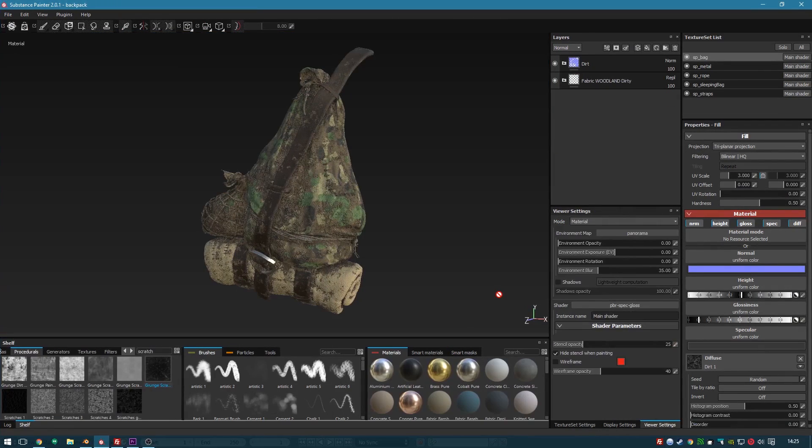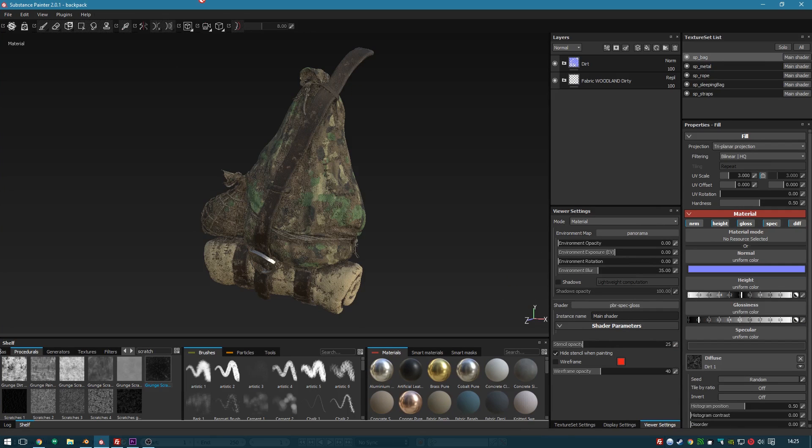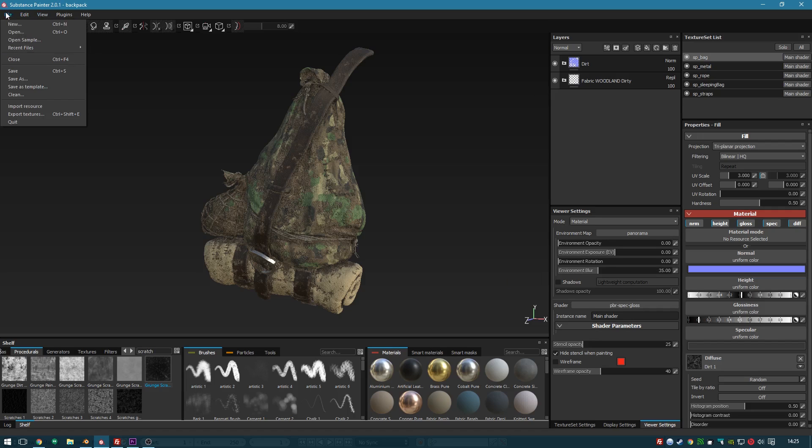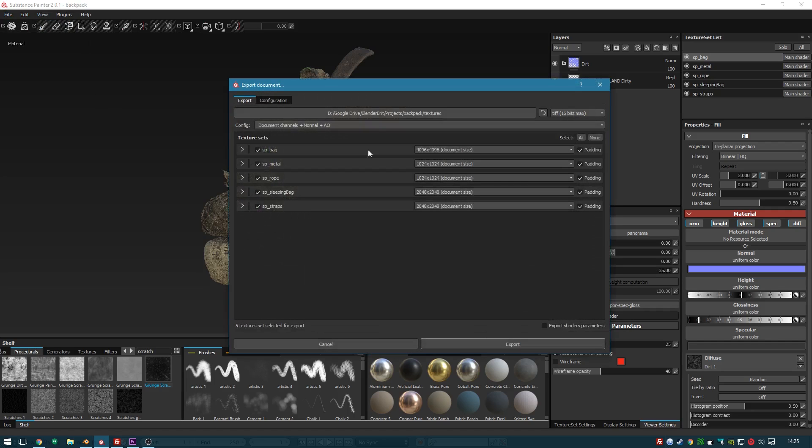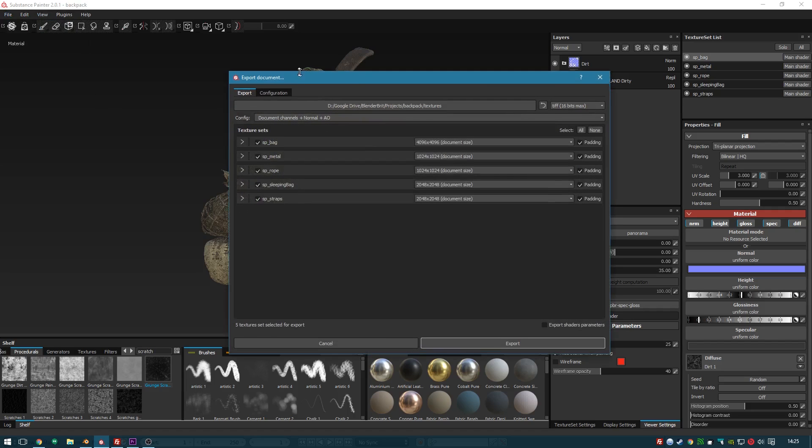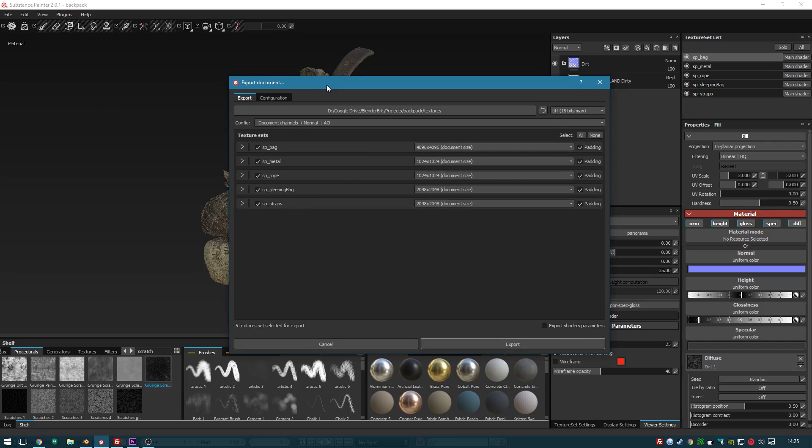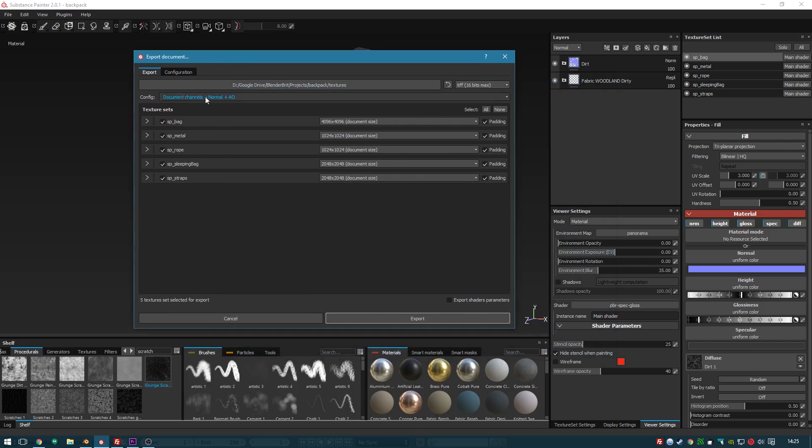Right, so once you have your finished painted model, it's time to get it back into Blender. So make sure you've saved up your project in Substance Painter. Then click File and Export Textures. By default, the default configuration for the export is Document Channels plus Normal plus AO, which is perfect for what we want to use.